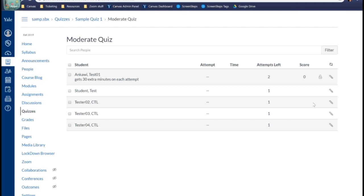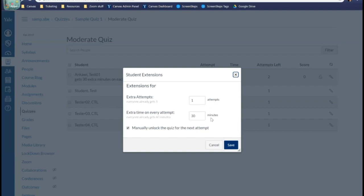There is a question in the chat: if you don't set a time limit, will an attempt time out automatically after a certain point? I don't believe it times out. There is a limit related to logging in — if you're logged into Canvas, start a quiz, and then leave it for however long it takes for the CAS session to time out, it may quit out on you. But if you don't have a time limit set, taking several hours instead of half an hour shouldn't time out on you. I will also say that if you do not set up the time limit in the quiz settings, the 'extra time on every attempt' option is not going to show up unless you have the time limit set already — we learned that while we were testing this.